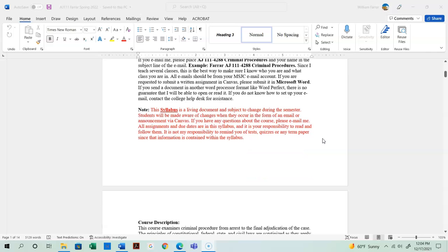Please note that the syllabus is a living document and subject to change during the semester. I don't like to change things, but sometimes I have to — there might be a mistake on a quiz question or something left blank inadvertently. If I make a change or correction, I will let you know right away via email or a Canvas announcement. Also, all assignments and due dates are listed in the syllabus, so it is your responsibility to follow all of those due dates.